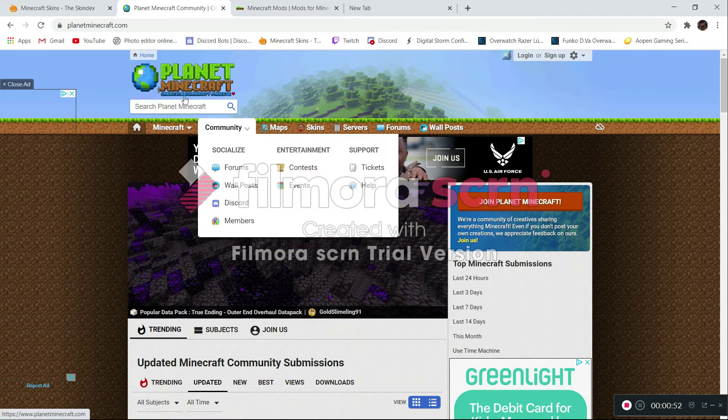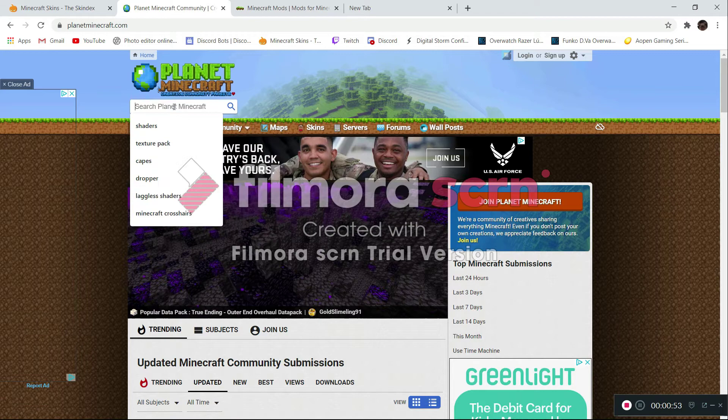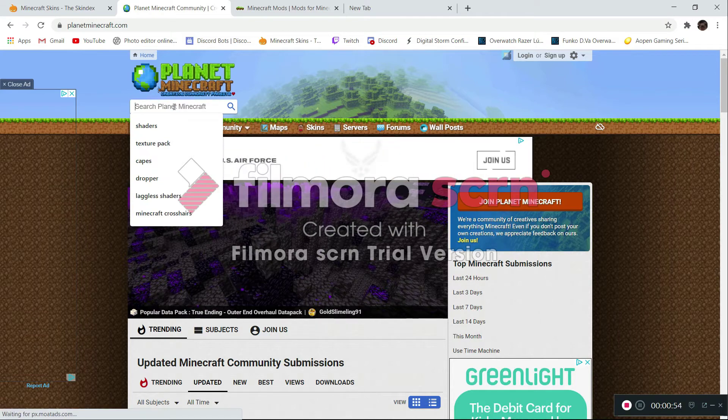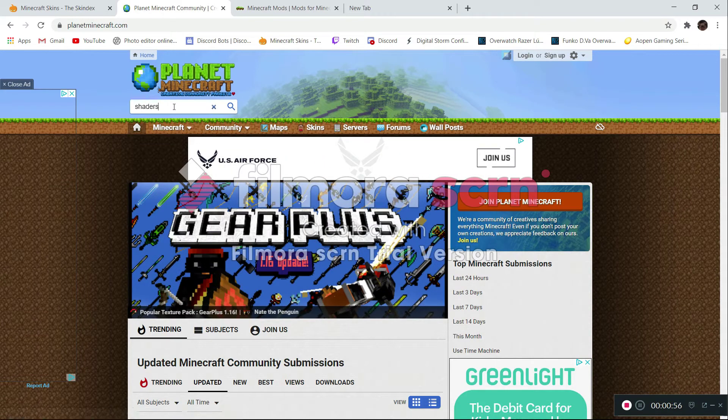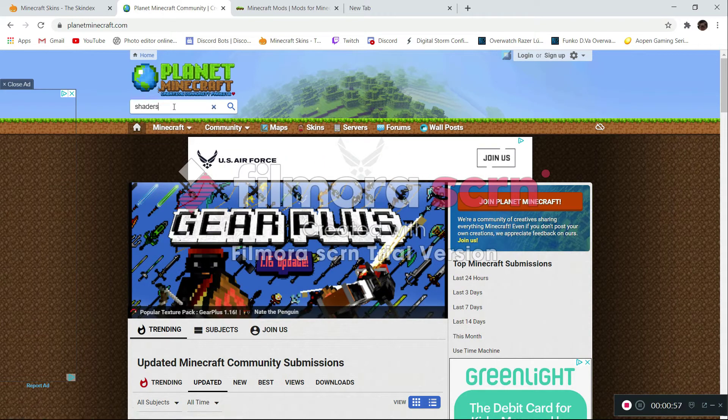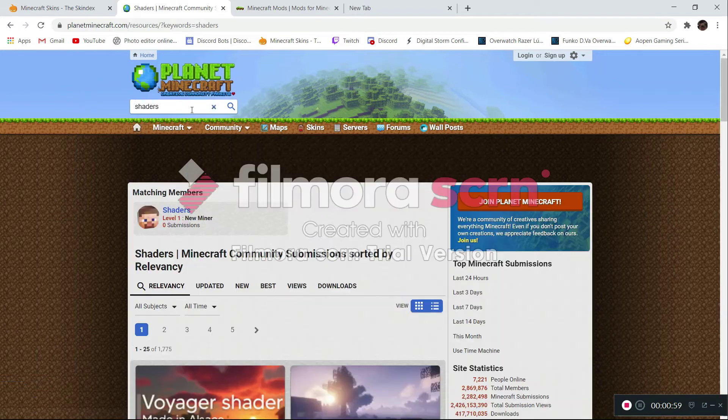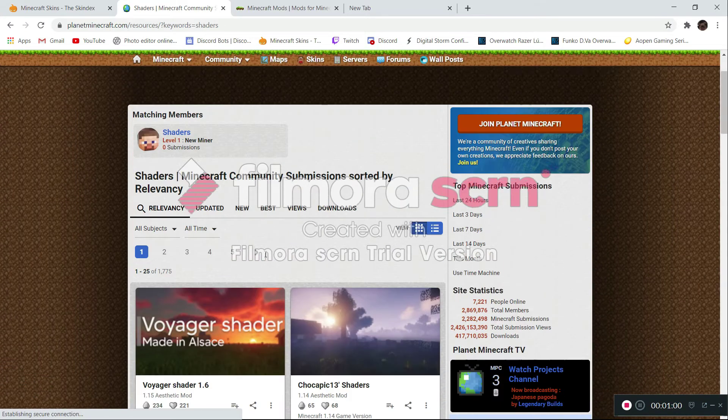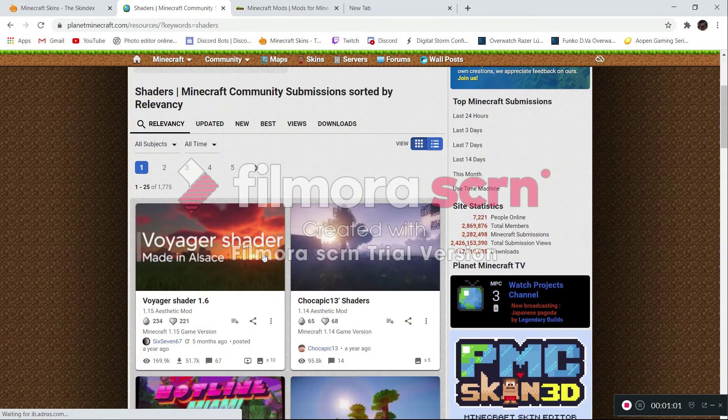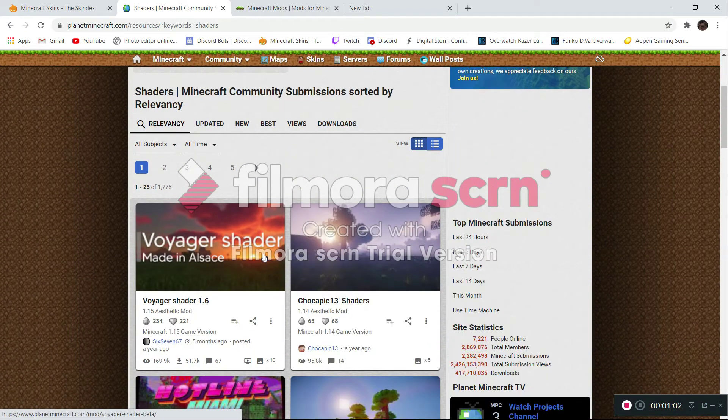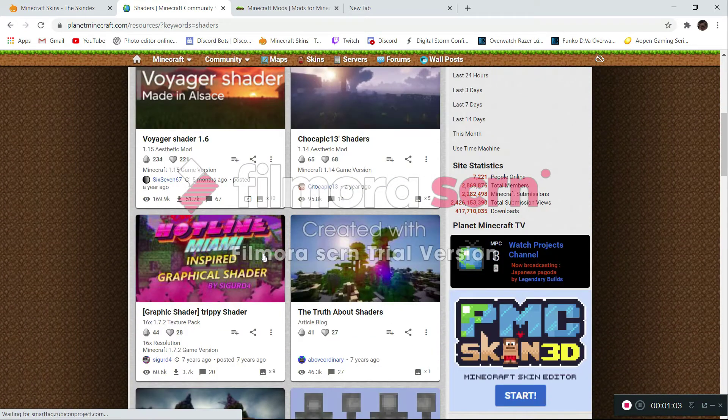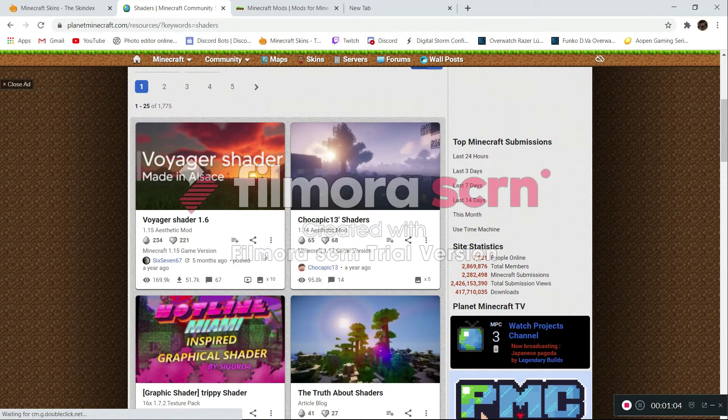Well, you can just search things, like let's do shaders. Of course, you have to have Optifine to run these. And then I might make a new video on how to get that. So yeah, just wait on that.